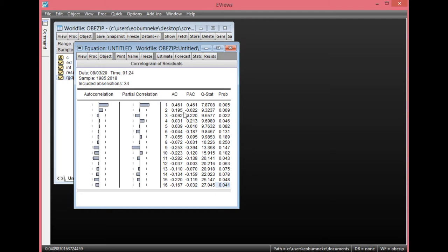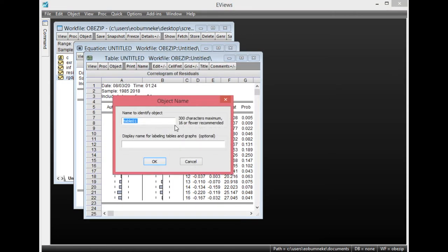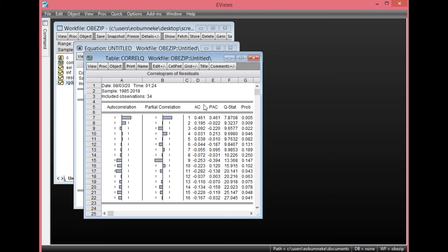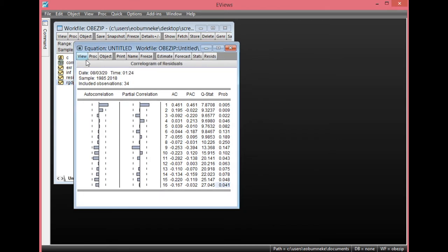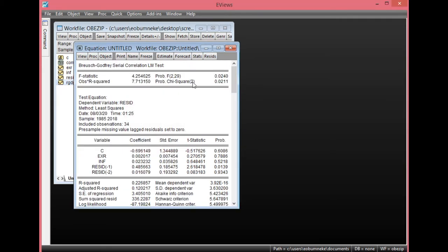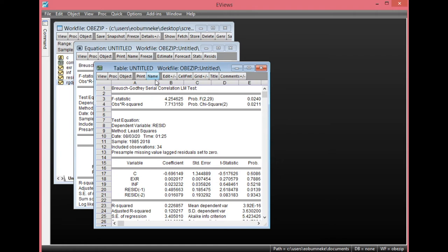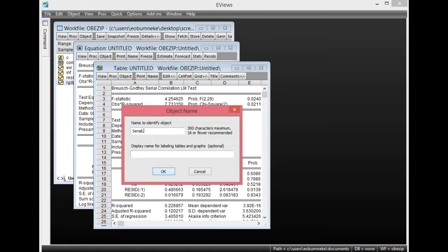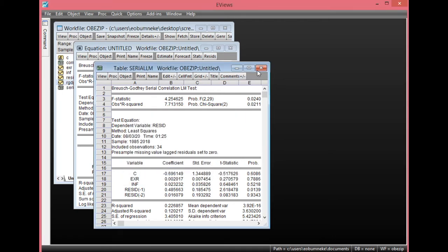Let us save this particular result so that by the time we correct it, we can cross-check and compare. To save, simply click Freeze, then click Name. Let's call this Correlogram Q. Click OK. The next is to look at serial correlation using the LM test. Click View, go to Residual Diagnostics, then select Serial Correlation LM test. Leave lags at default and click OK. Looking at the F-statistics and observed R-squared, you'll discover that both are less than 0.05, showing there is evidence of serial correlation again. To save, simply click Freeze, then click Name. Let's call this Serial LM, then click OK.